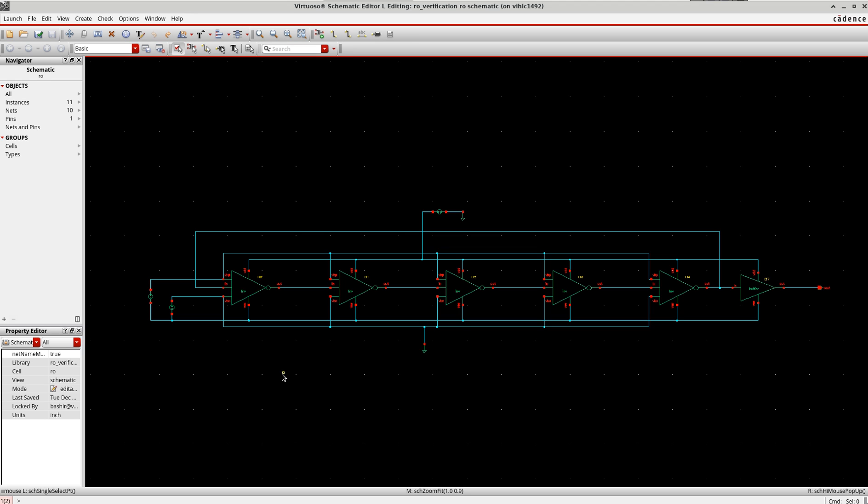Now coming to the design, here I am using a five-stage current-starved voltage-controlled oscillator and a buffer stage at the end. The buffer here I am using just to make sure that I am getting a rail-to-rail swing.